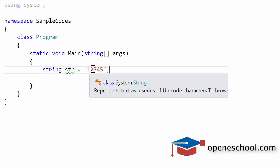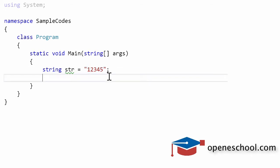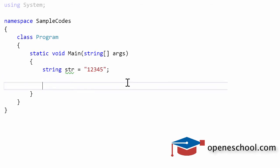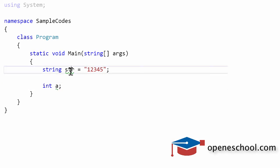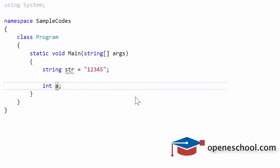We want to convert this string which is a valid integer number in the form of a string into integer. So let's say we have an integer variable a. We want to convert the value of this string and put it into this variable.